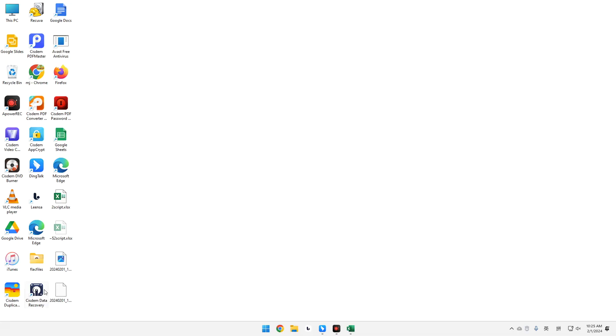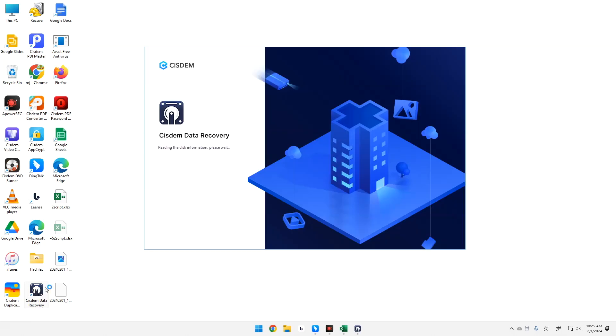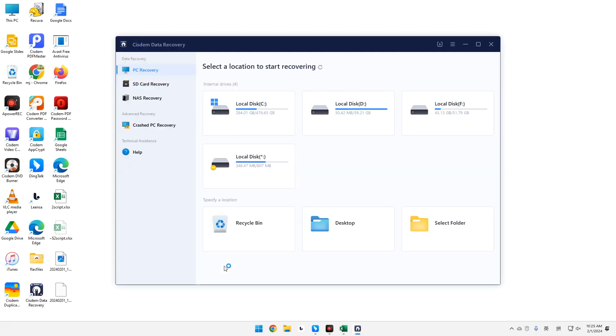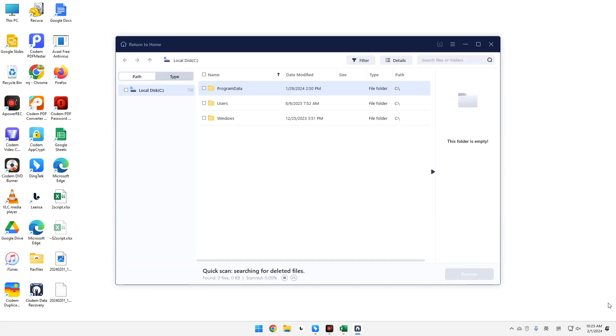Install and run it on your computer. Select the location where you lost your Excel files. Click Scan. Wait for the scanning to complete.